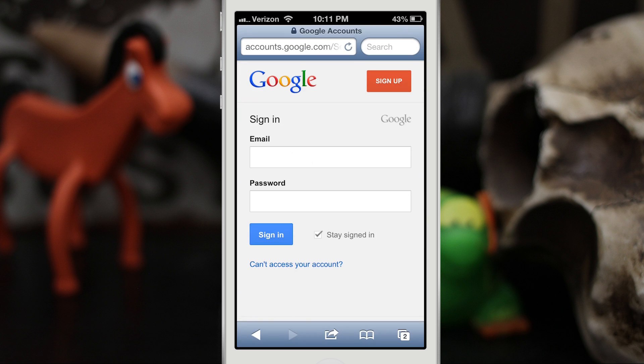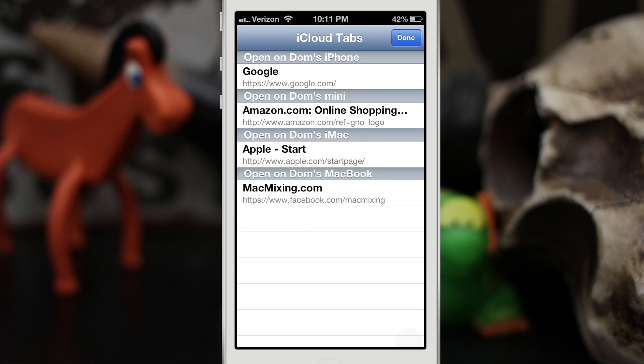This is a free alternative to a Cydia tweak that's also available, so I would definitely go ahead and check out Cloud Lover as it does add some ease of use to Safari to access your iCloud tabs, which is especially important if you have multiple iOS devices or Macs.